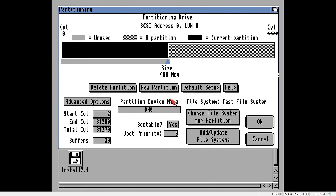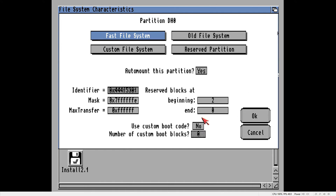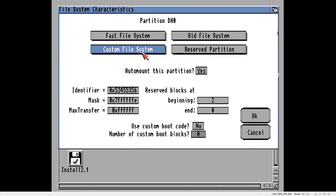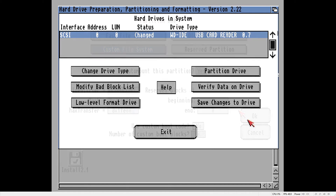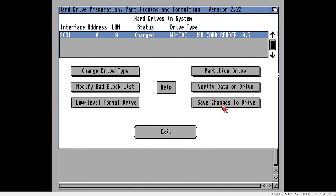Now we need to change the file system for the partition. Click 'Custom File System' and change the identifier to 0x50465303 and change the max transfer to 0x1fe00, then click OK. Make sure you have done this for both partitions and then click 'Save Changes to Drive'.